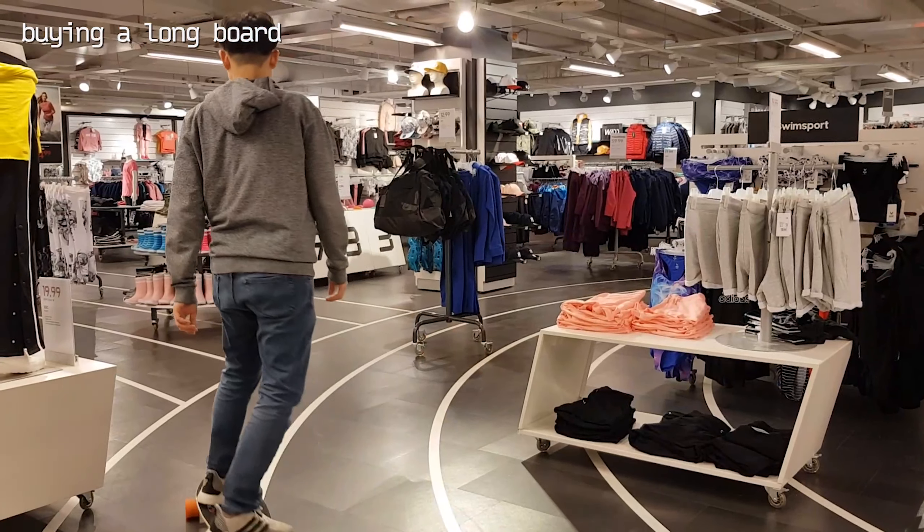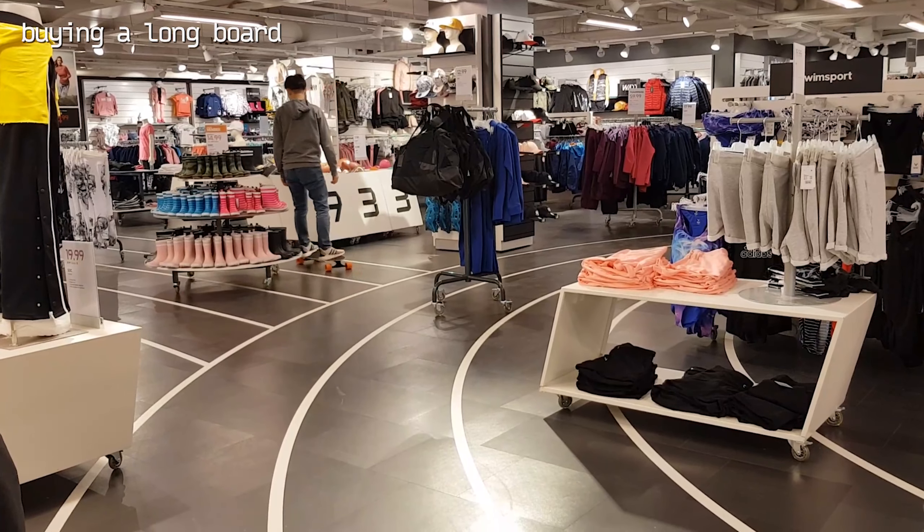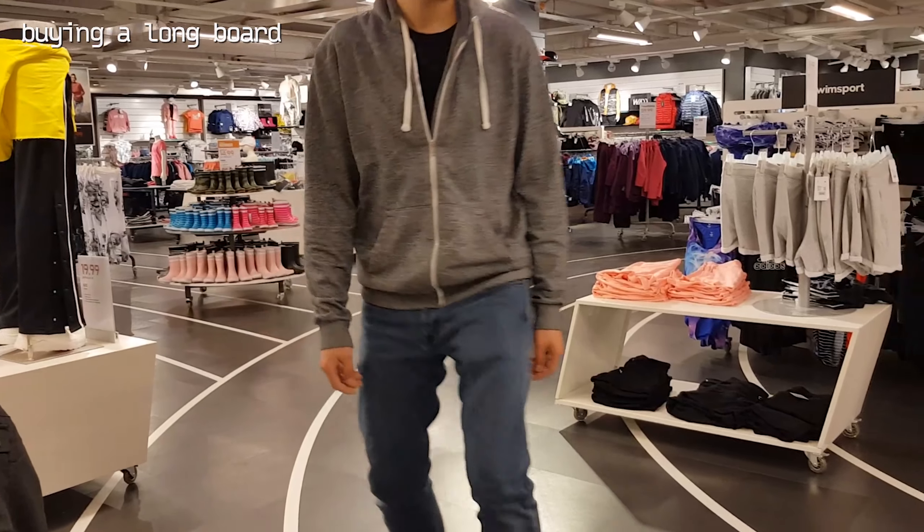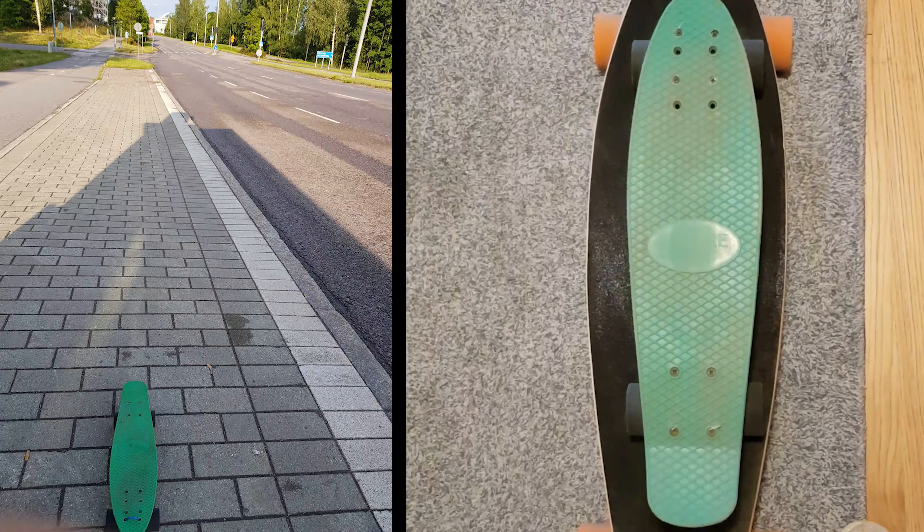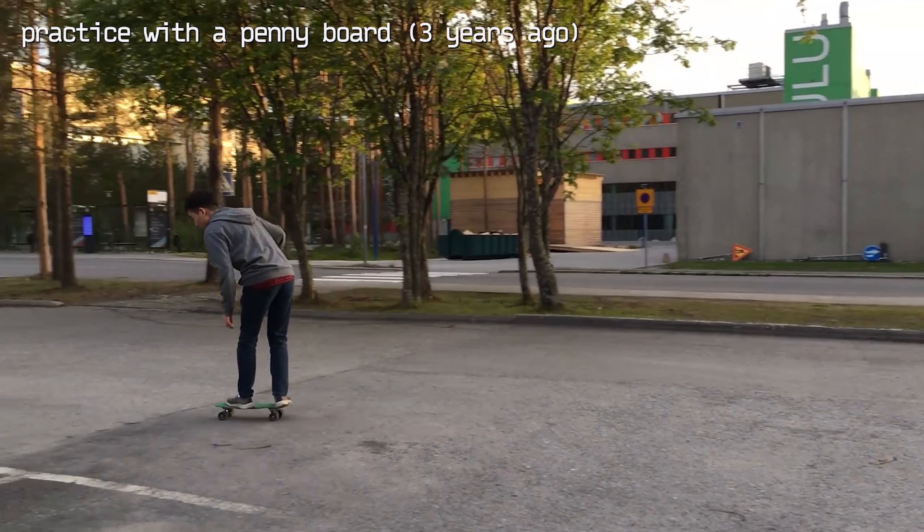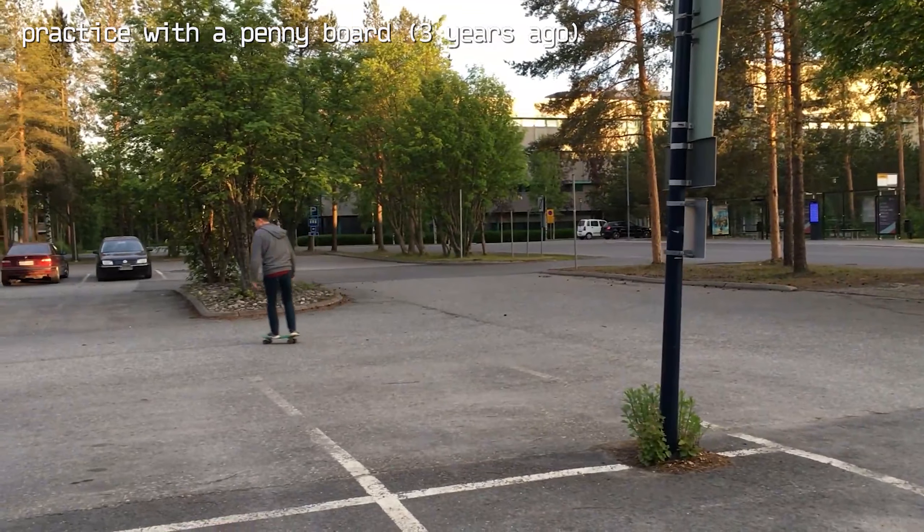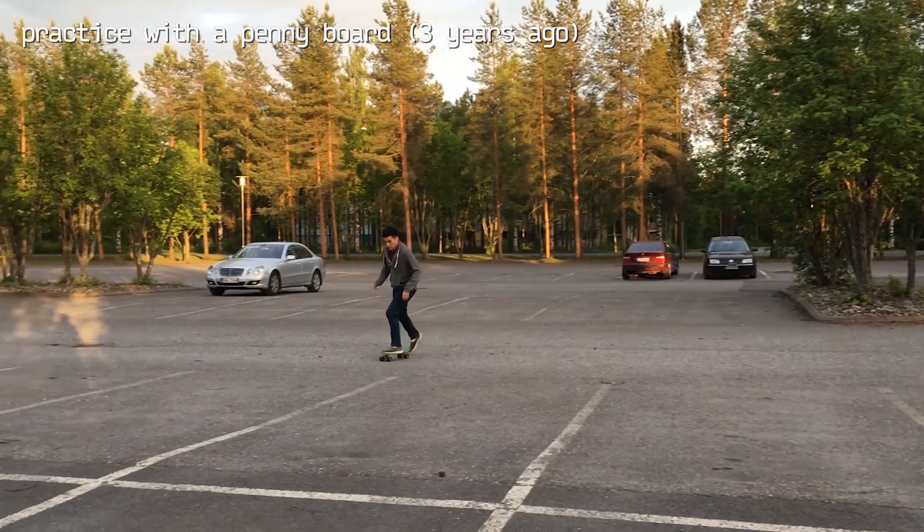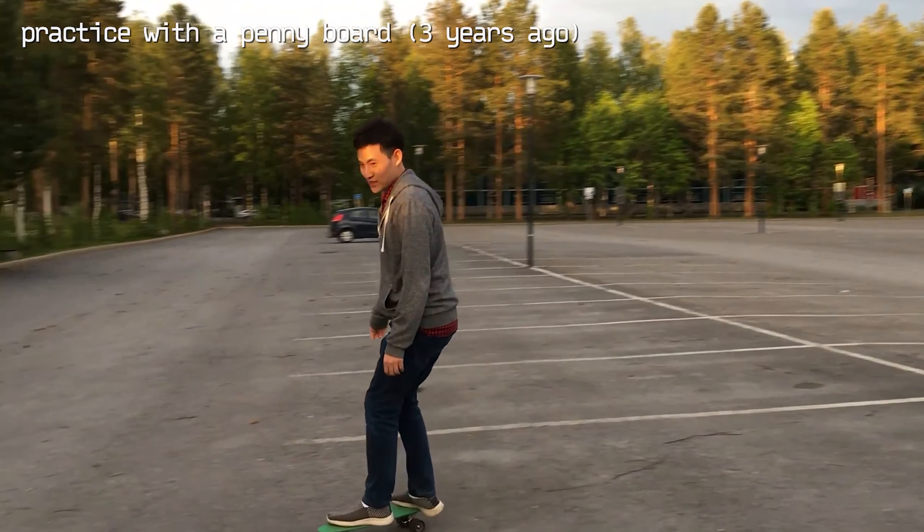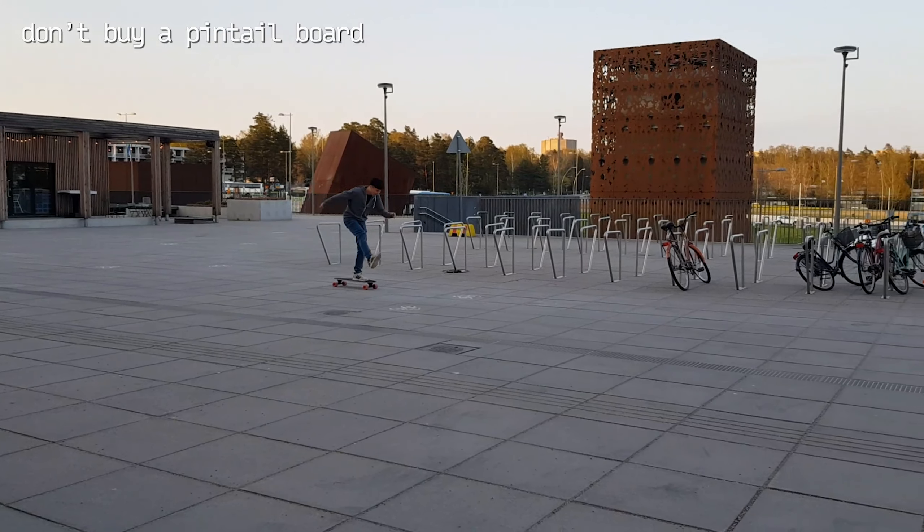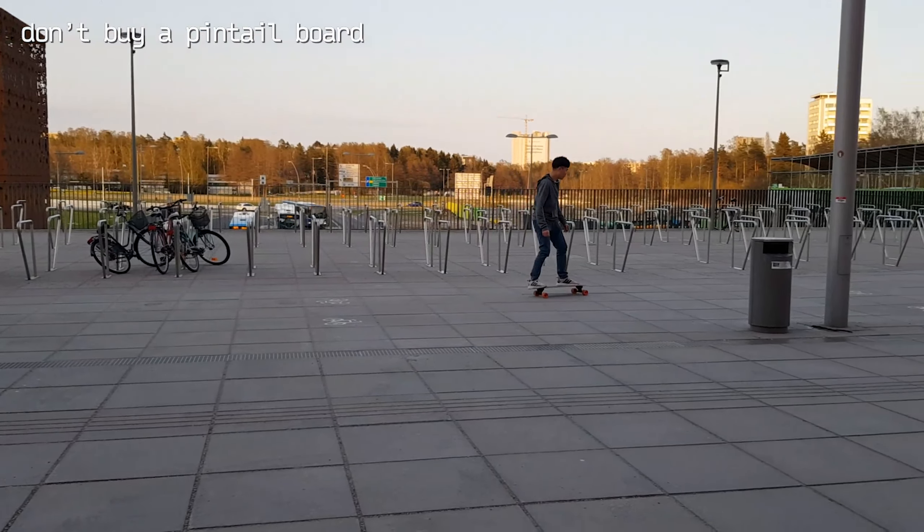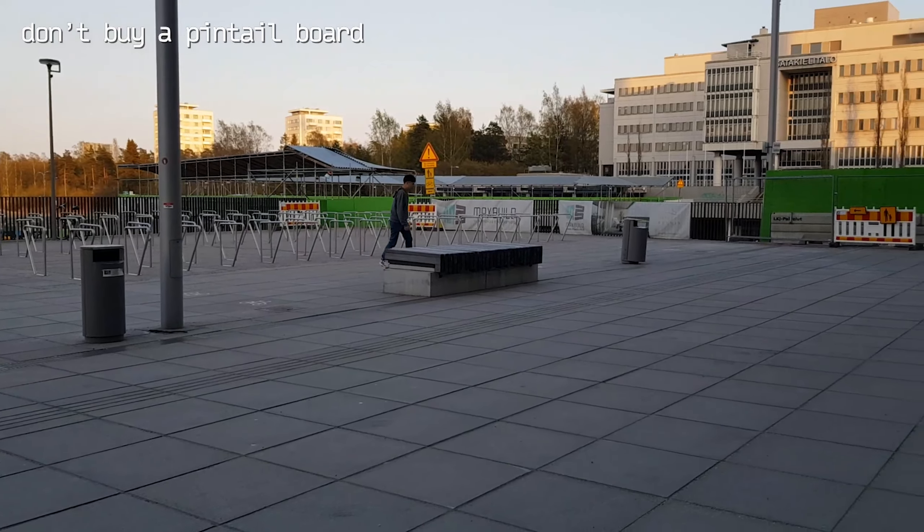I bought a pintail longboard from a sports shop in Finland called Stadium. Three years ago, I bought a small skateboard from a nearby grocery store. I practiced riding a skateboard with it. It was very difficult but that practice was really helpful for me to drive the big longboard. Anyway, this board is a pintail board. Back then, I didn't know anything about longboards.